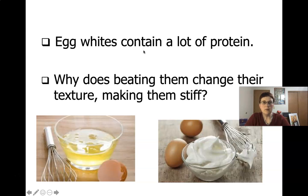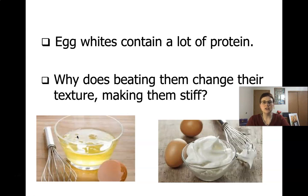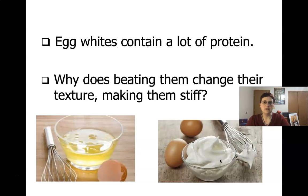Next I want to talk about how we can affect proteins. Egg whites contain a lot of proteins along with water and some fats. If you take egg whites and beat them with a mixer for long enough, it's going to change their texture. This bowl of egg whites is just like the other bowl, but we've gone from a liquid mixture to a fluffy, stiff, almost solid white foam. Why does beating the egg whites change their texture and make them into this stiff material?